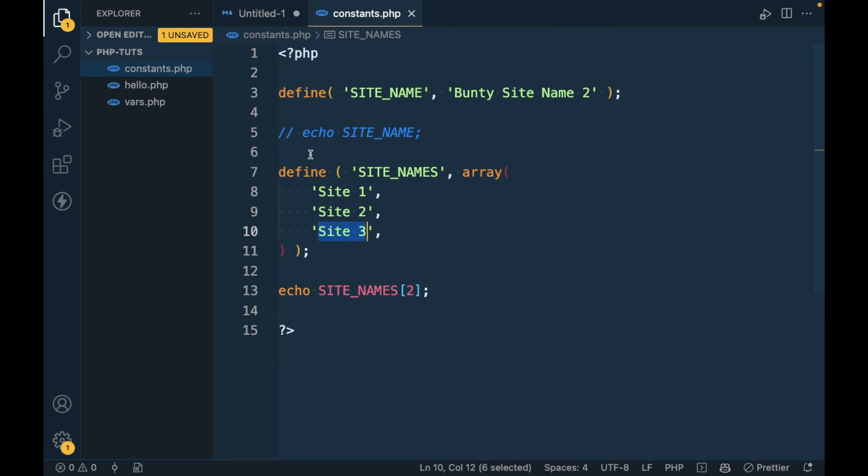So yeah, this is how you can define constants in PHP. Thanks.